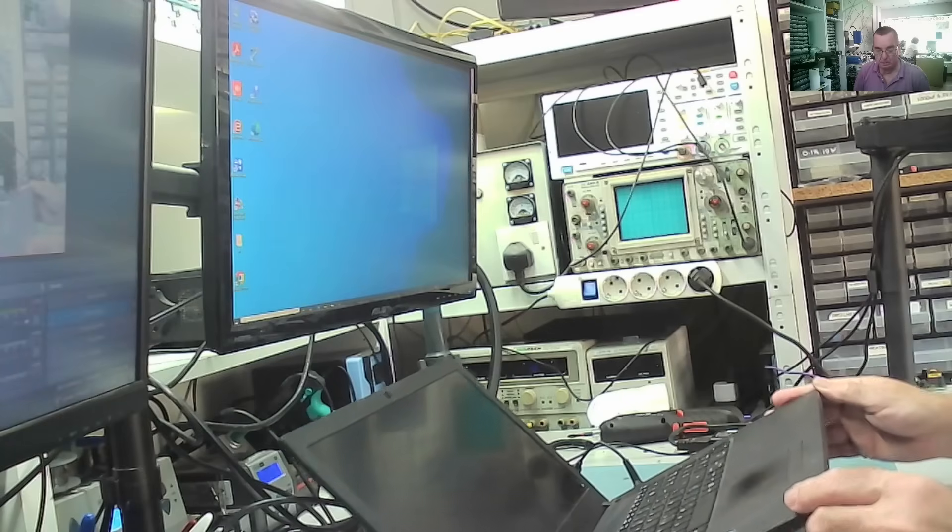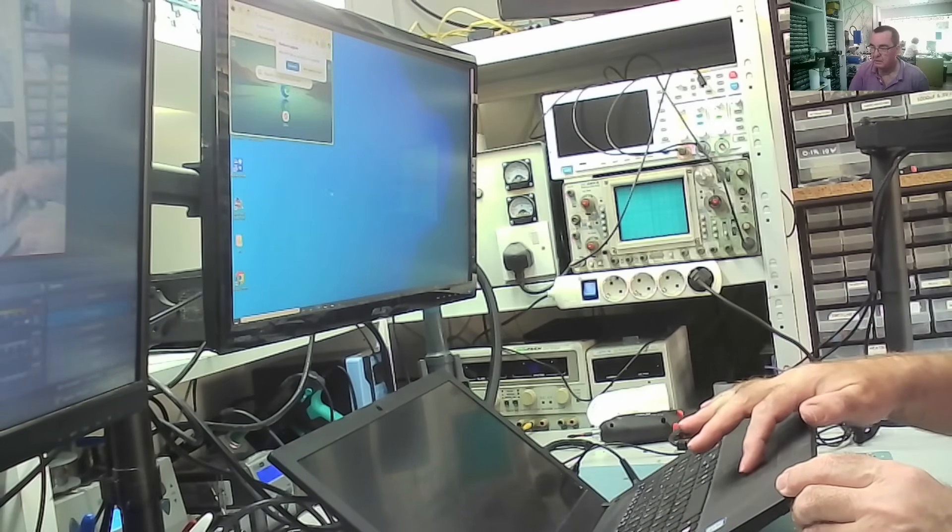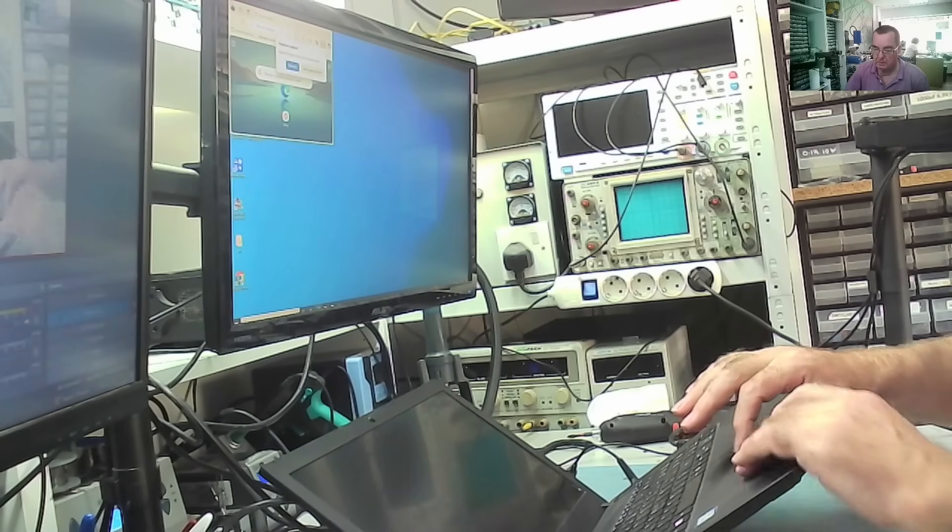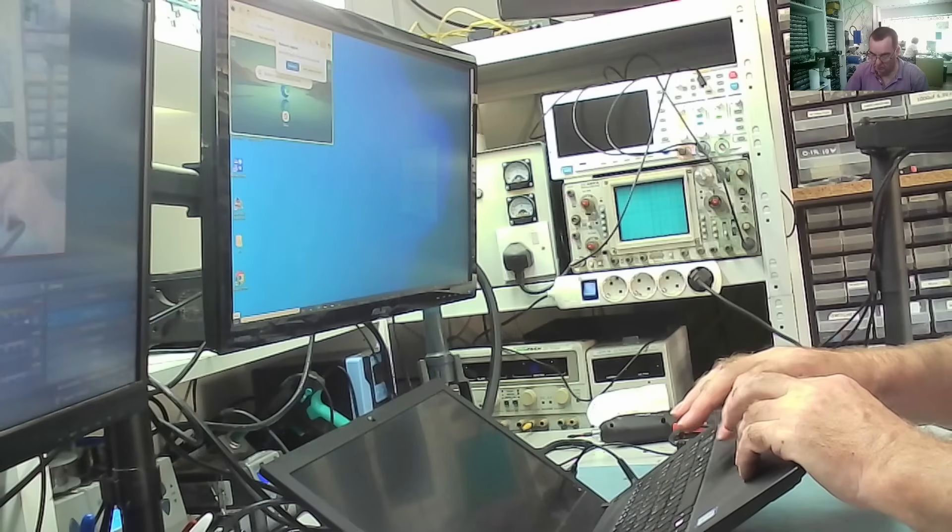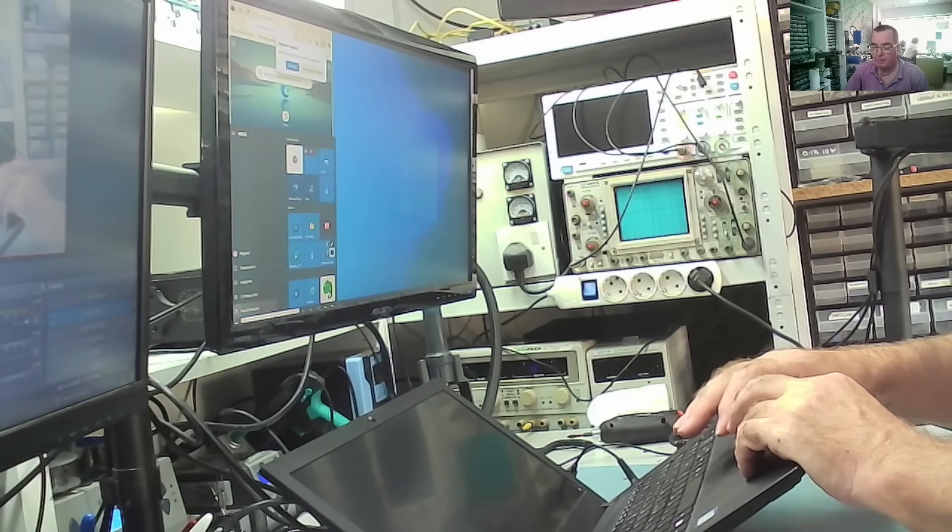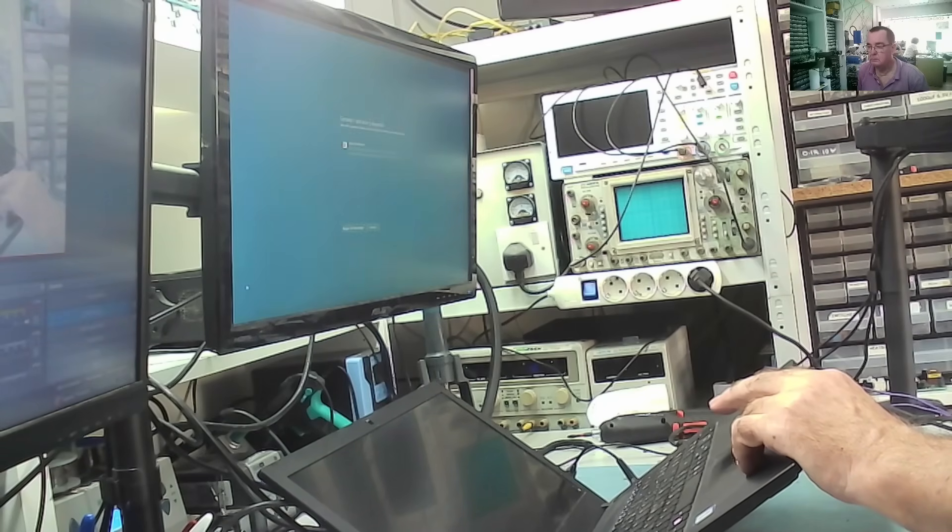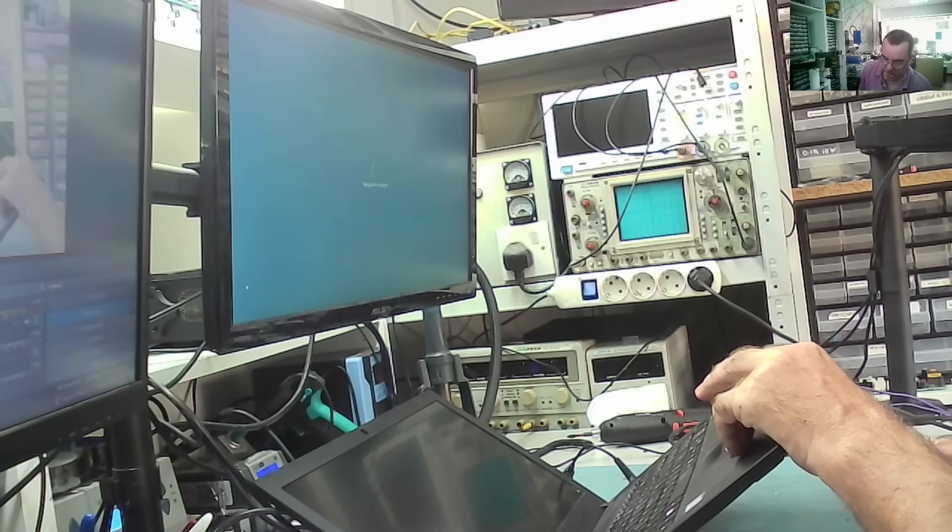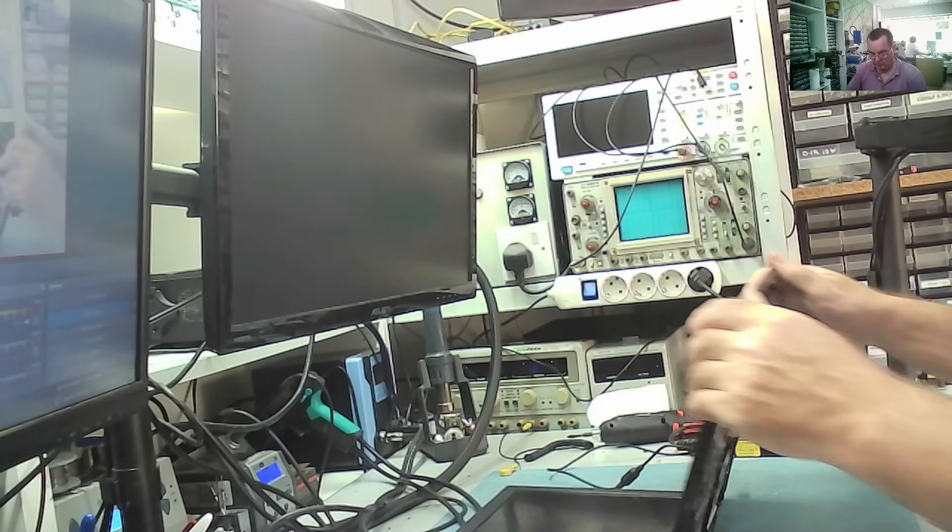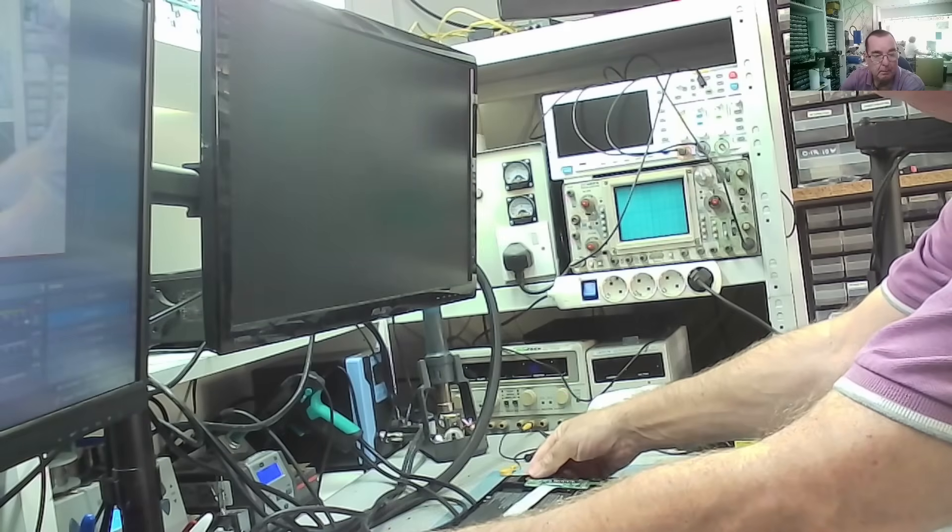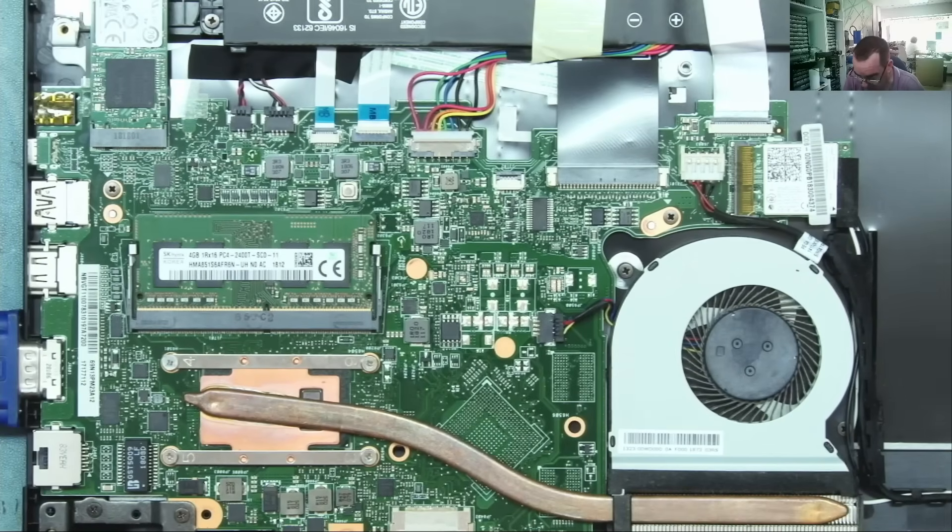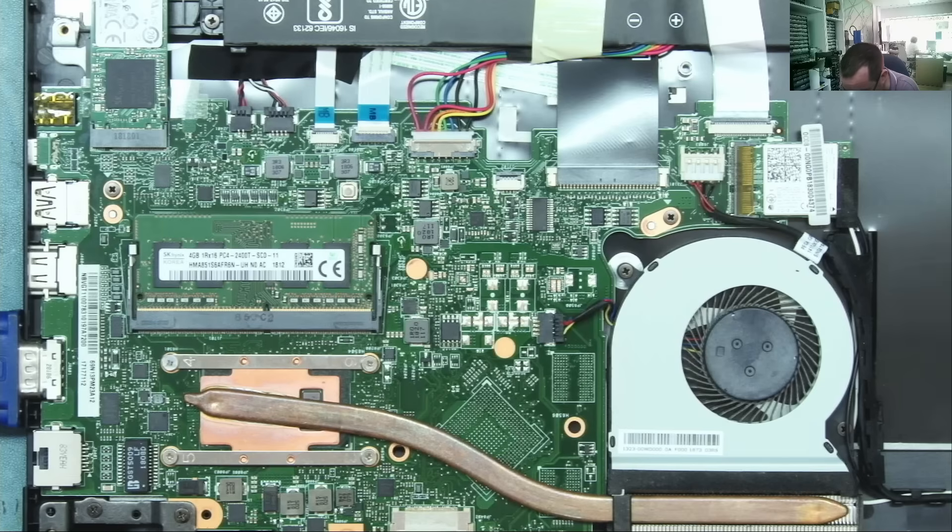We can just shut this back down again. Let's see if the mouse works. Yeah, the mouse is working. So it's shut down now. Yeah, it's off.